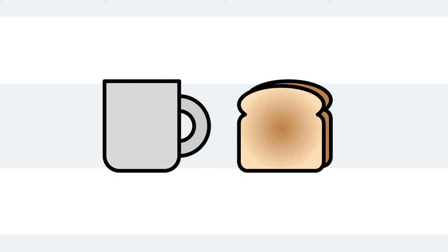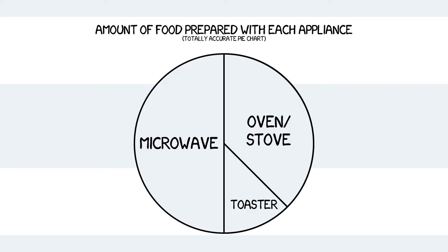Sure, you have your coffee makers and toasters, but none come close to the amount of food that is prepared in the microwave.